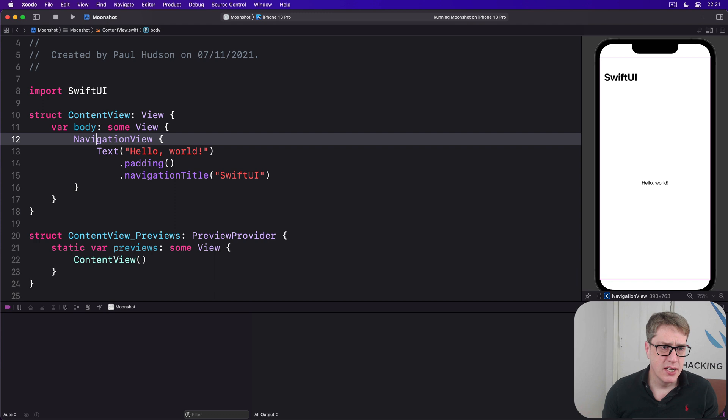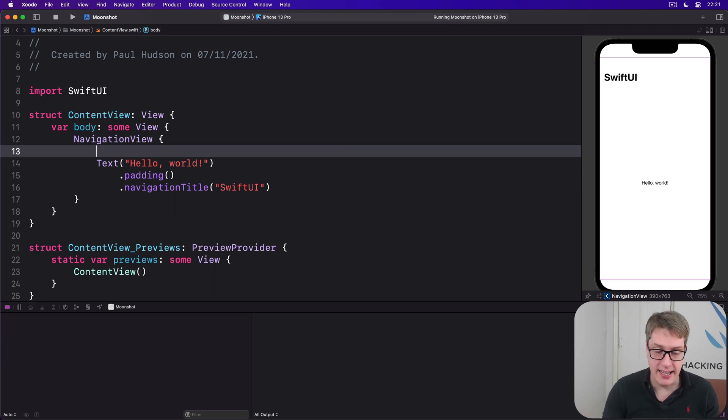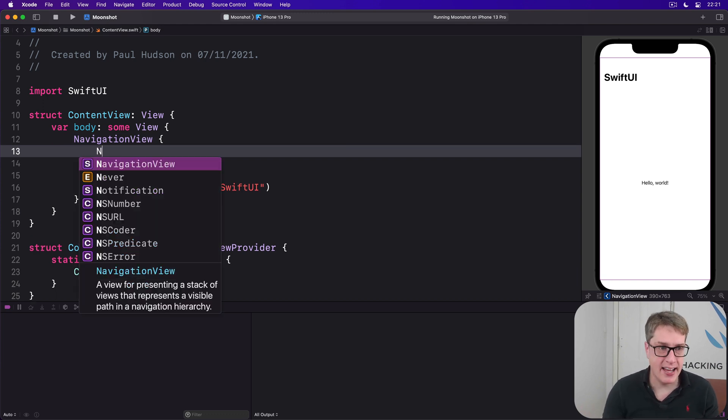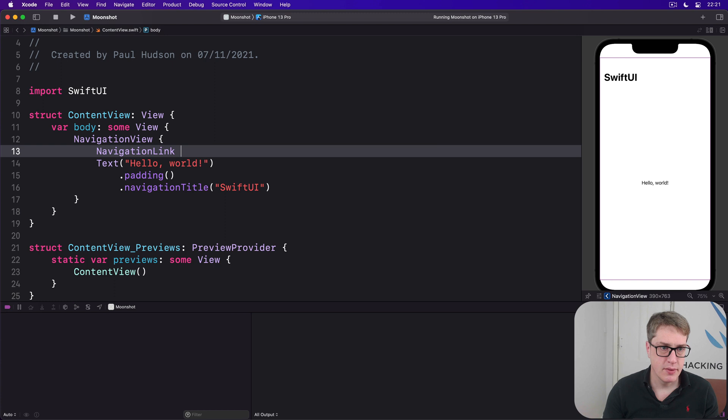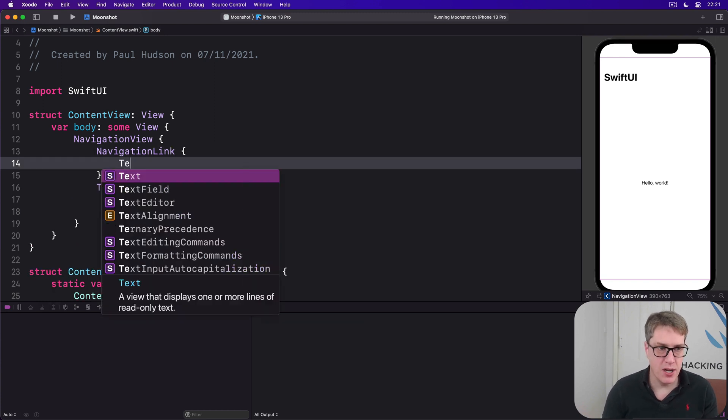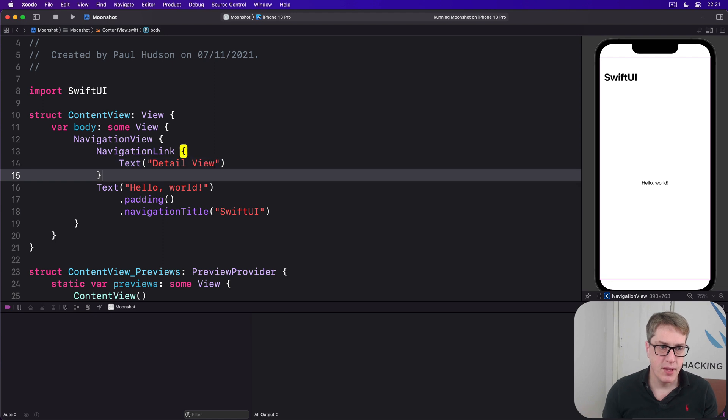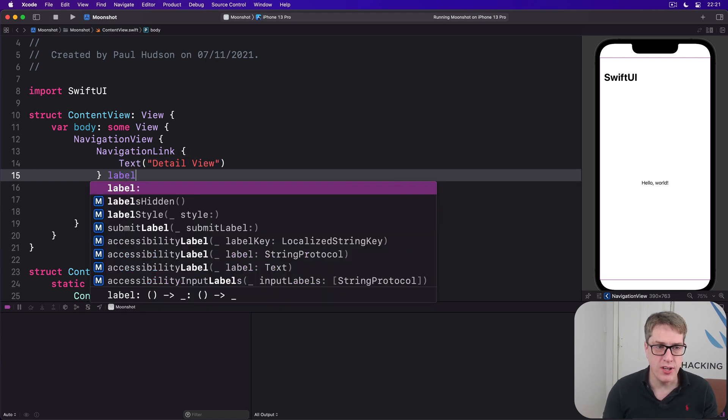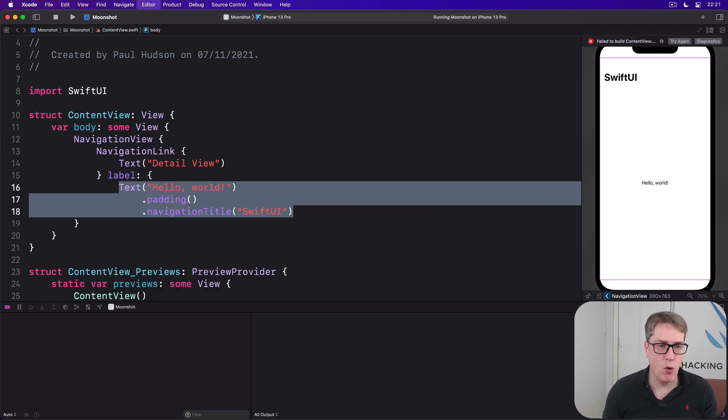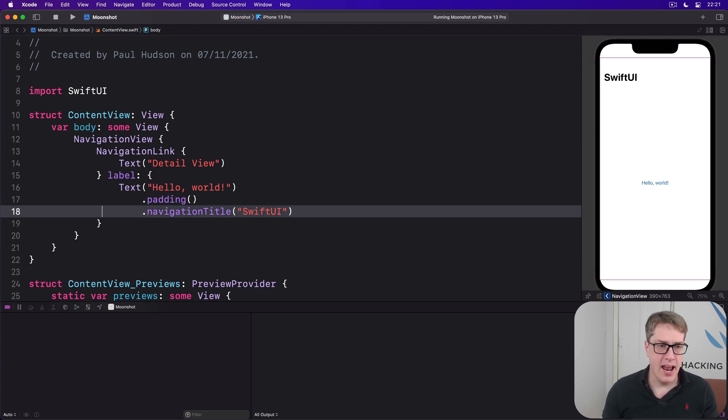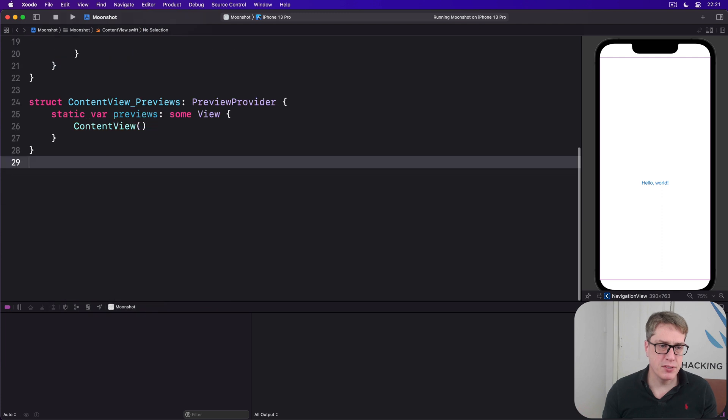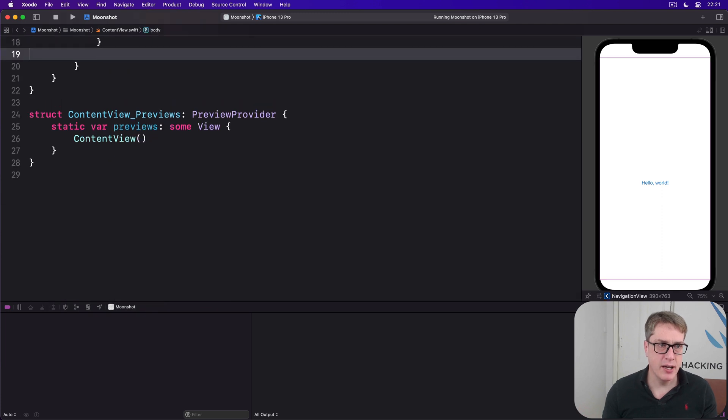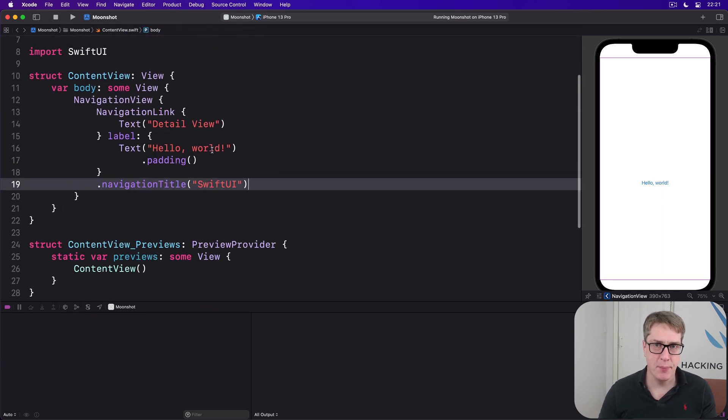To try it out, we're going to put around our text a navigation link. We'll pass this what to show when it's pressed, which in our case will be text detail view. And we'll make our text Hello World the label for our navigation link like that. Move the title up to belong to the navigation link like that. There we go.